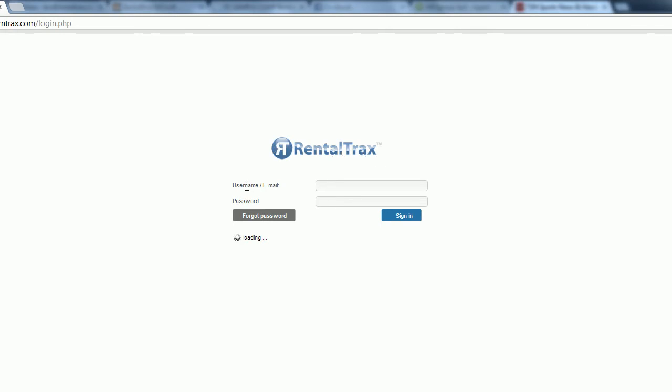When you log in, you're going to use your username and email - the first email that you signed up for the program with. The password was sent to you in the welcome email as well. It's a computer-generated password, so it's all automated and not set up by us or anybody else. You enter the password that you were sent to your email and click sign in.